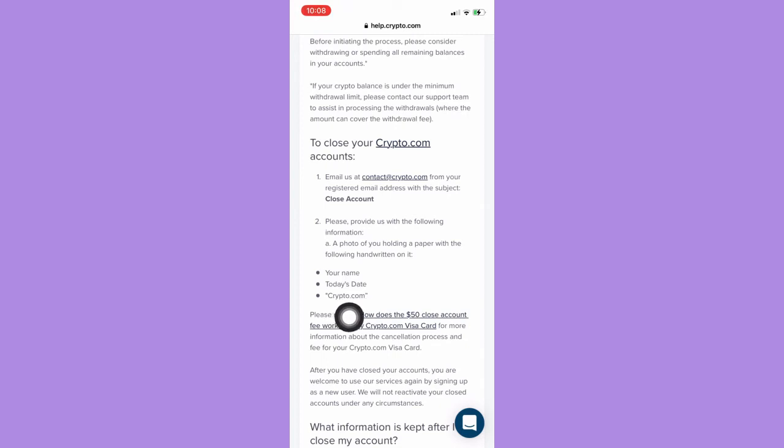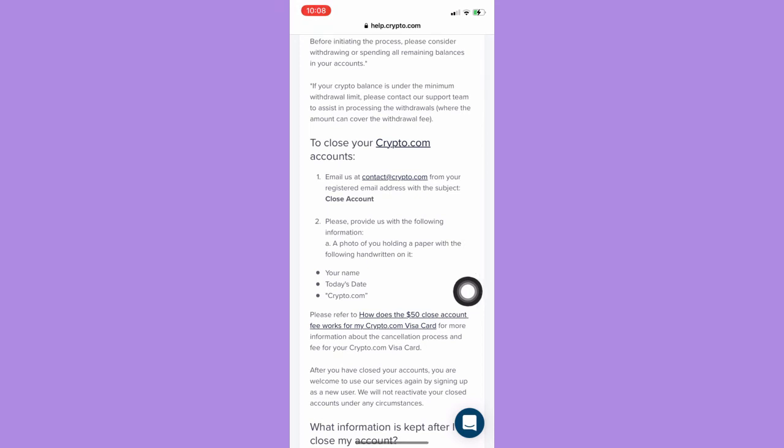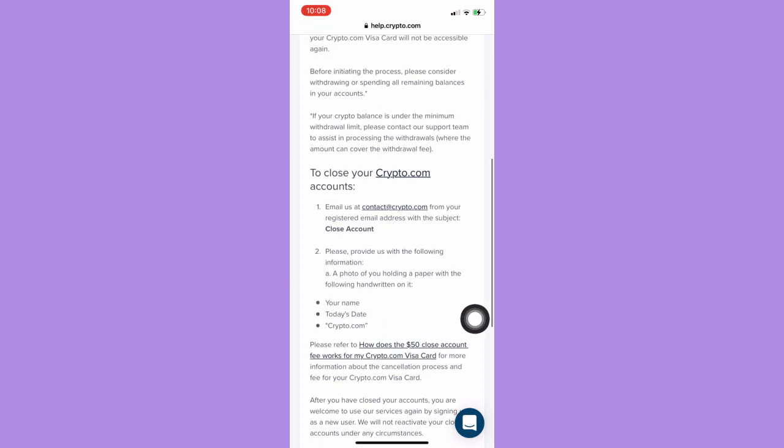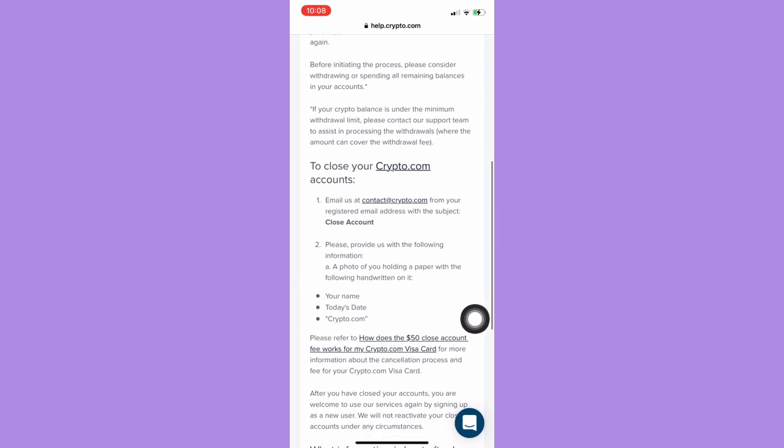Follow these steps and then you should wait for the reply from Crypto.com to your email.